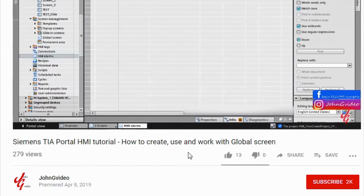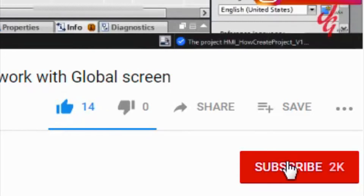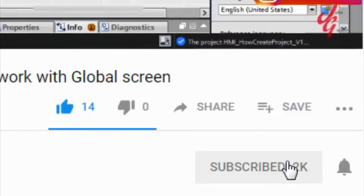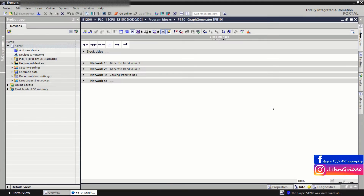If you like this video and channel, click the like and subscribe buttons. Also, if you want to receive a notification when new videos are released, click the notification button. Welcome to this video where you can see what FX trend view is in your HMI and how to work with this trend.